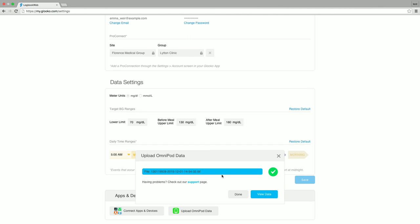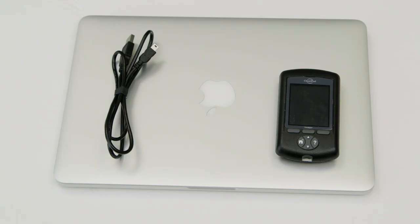Perfect! You've learned how to sync an Insulet Omnipod PDM with the MyGluco web uploader. Happy syncing!